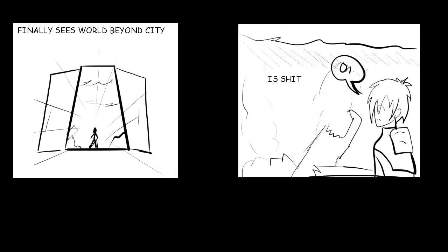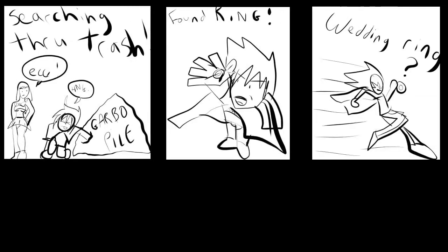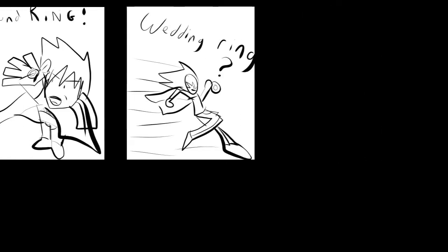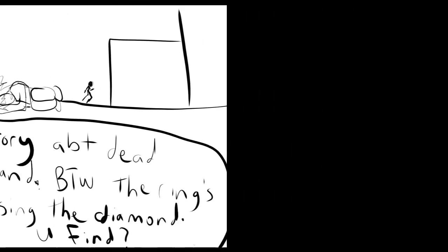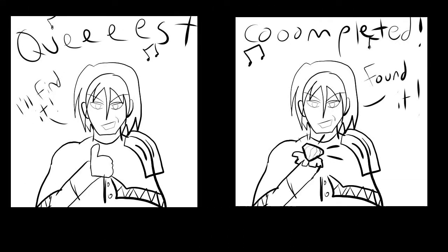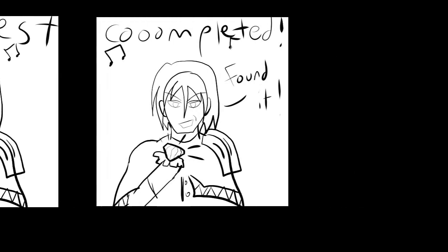Oh, holy shit. Here's the fucked up world. Quest accepted. Who owns this damn ring? I wonder if it's a wedding ring. I'll find it. I found it. Quest completed.